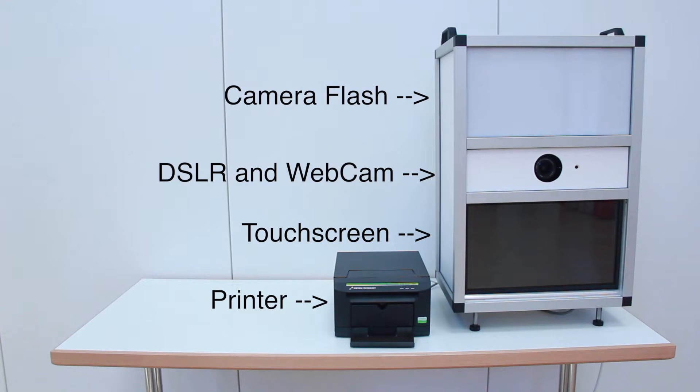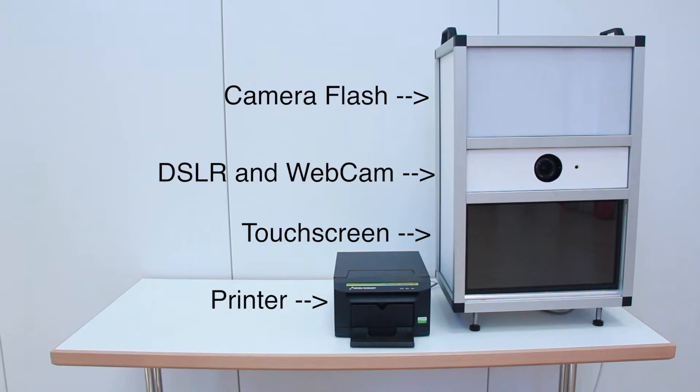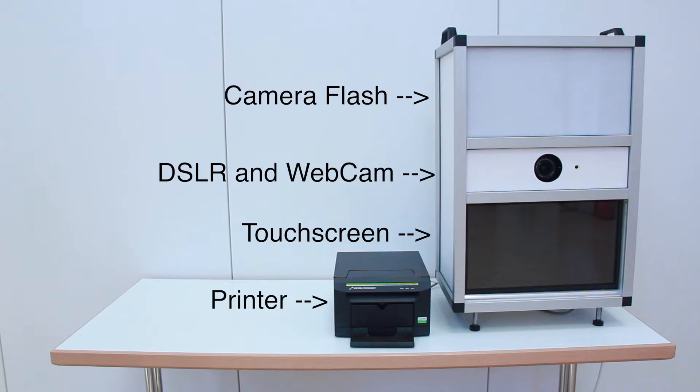And finally on the bottom of the box there is a touchscreen. The frame of the box is made by me, it's made out of aluminum. And next to the box you can see the printer for my photo booth.